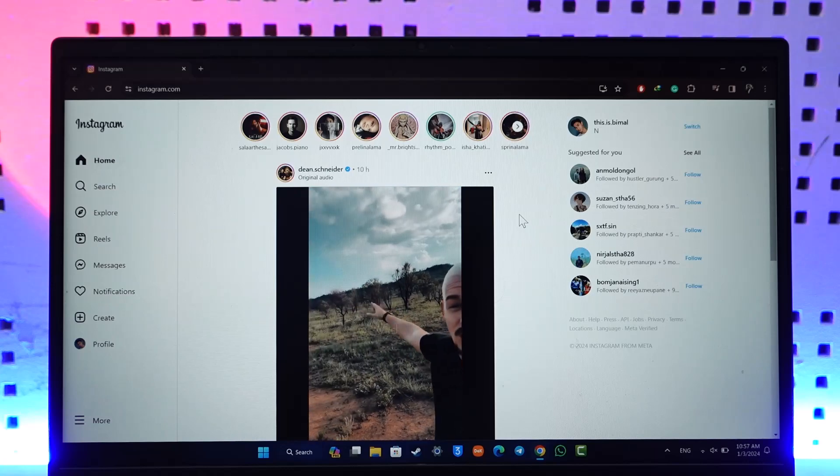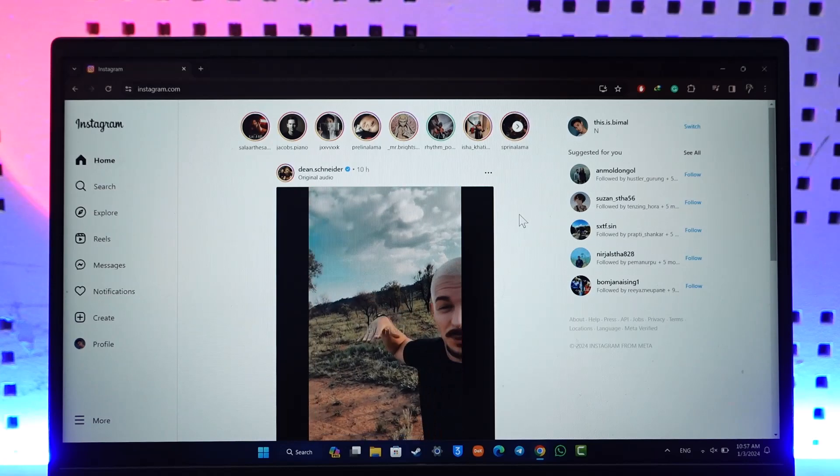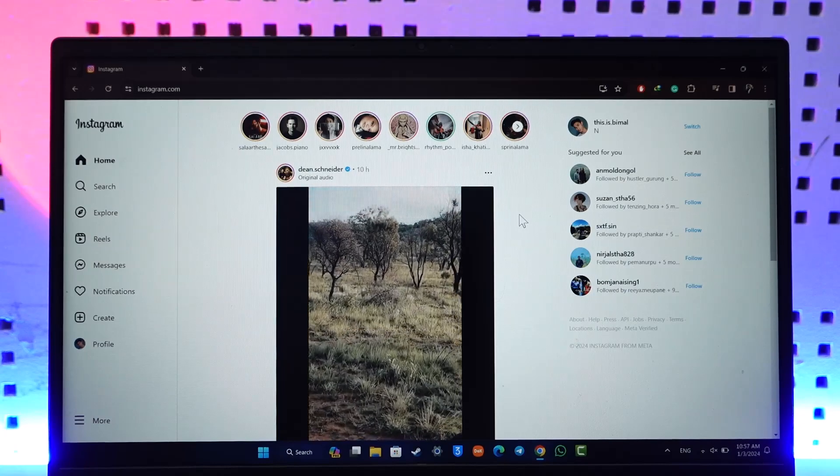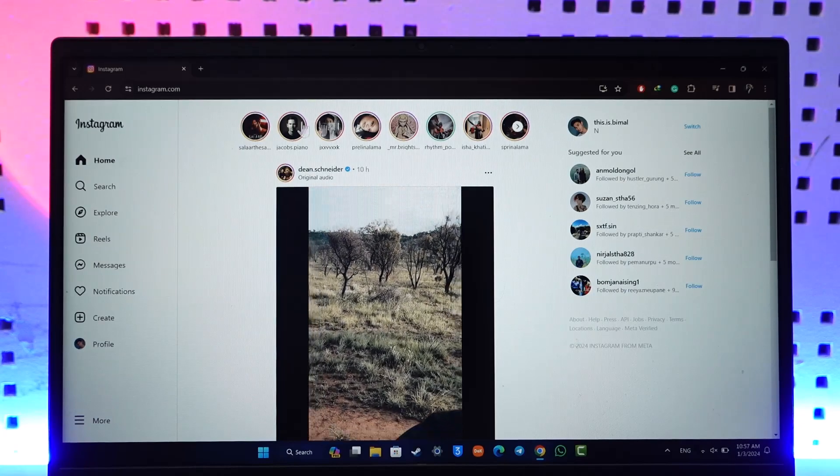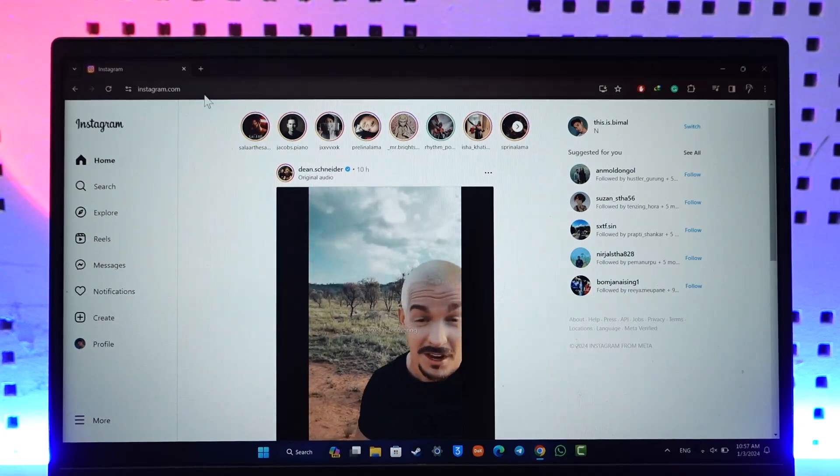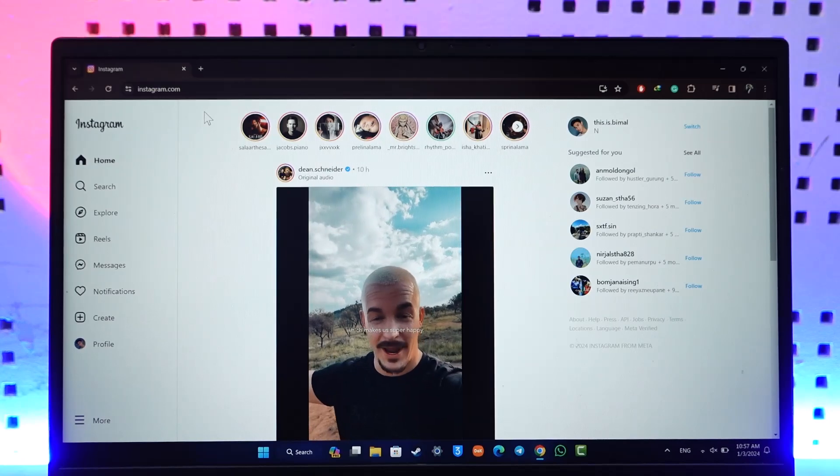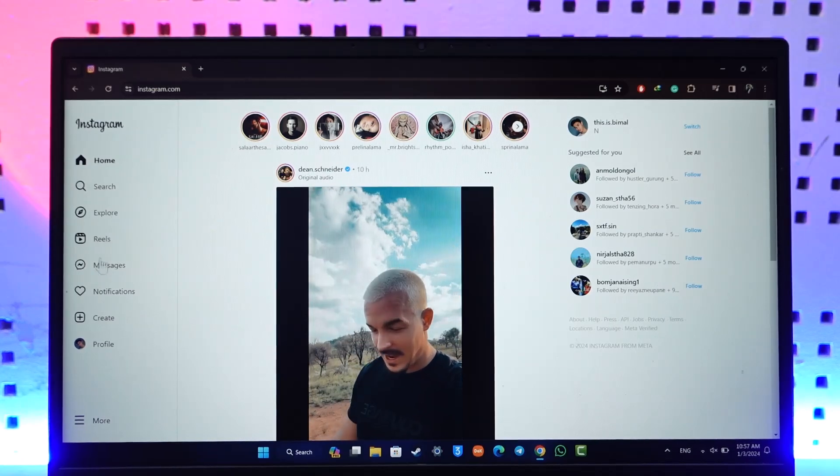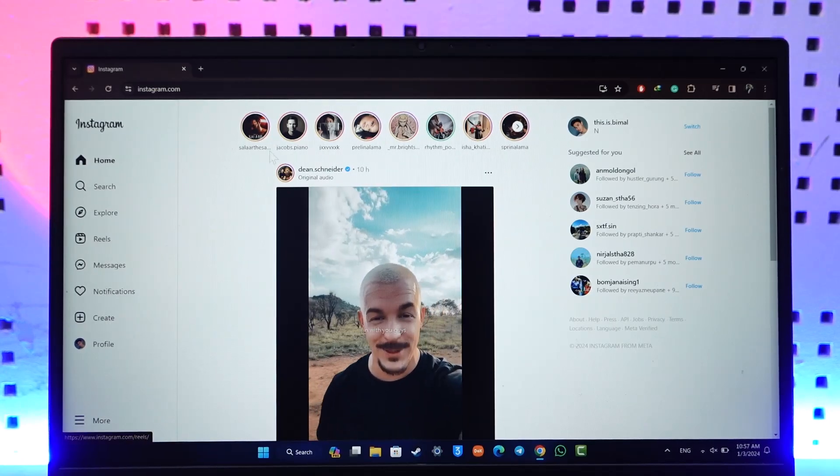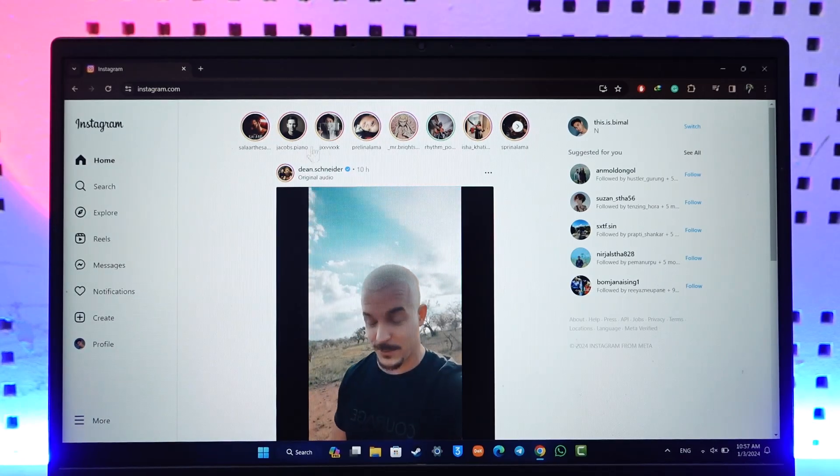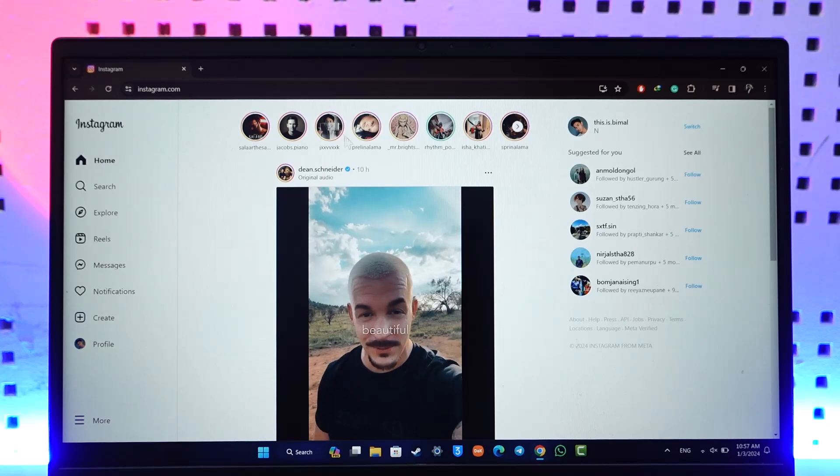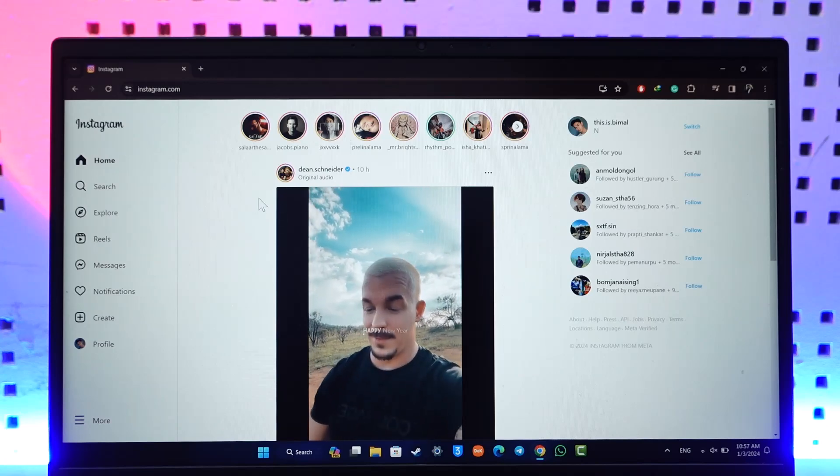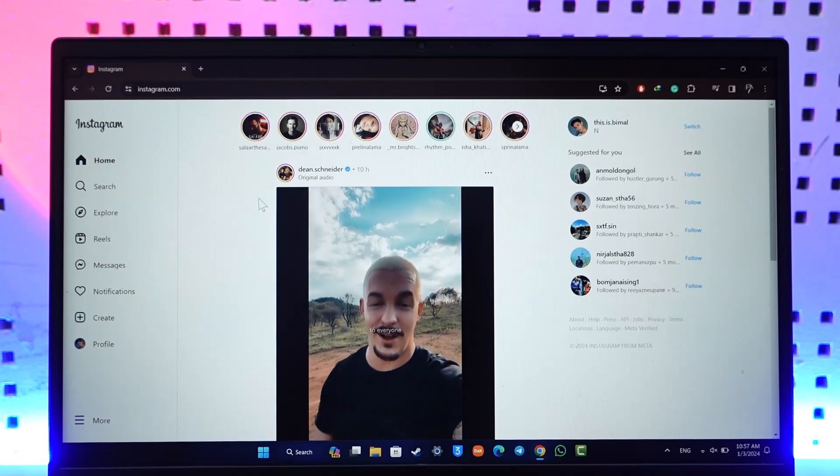Now if you'd like to post story on Instagram from your PC, you can just go to instagram.com. Once you go to instagram.com, by default you can see I don't have the option to create stories from here. We can still create stories, it's not that we can't, but we have to enable the mobile version of it.